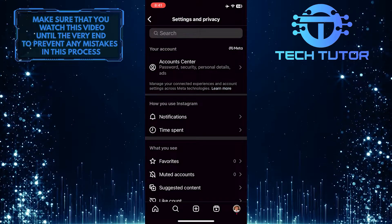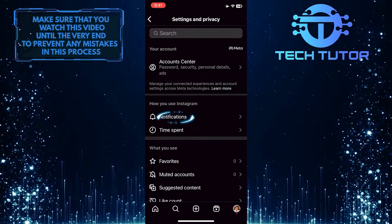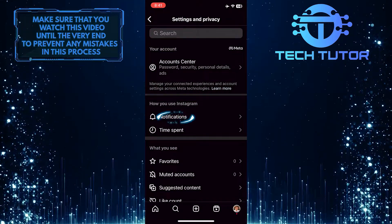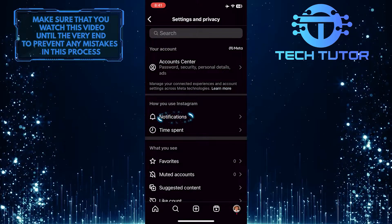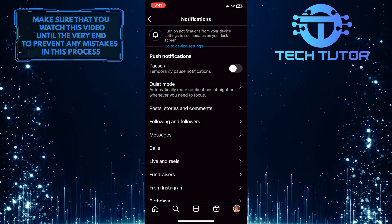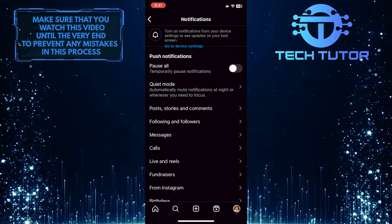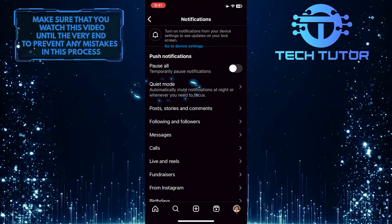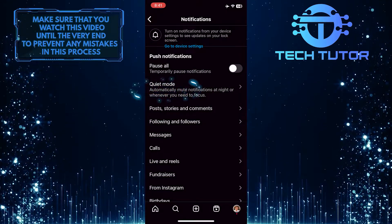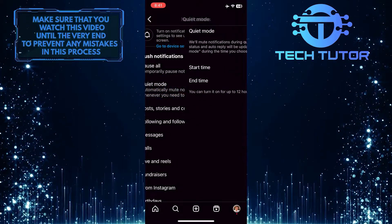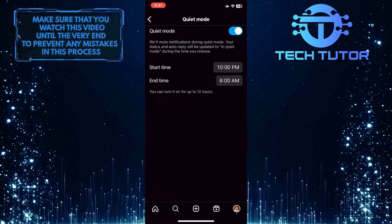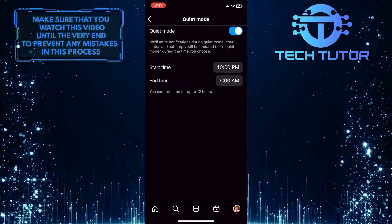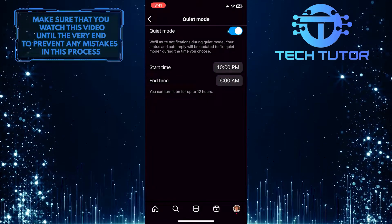Once you are on this page, tap Notifications, and then tap Quiet Mode. Now to turn off Quiet Mode on Instagram, simply toggle off this switch.